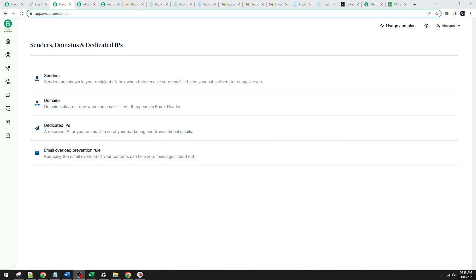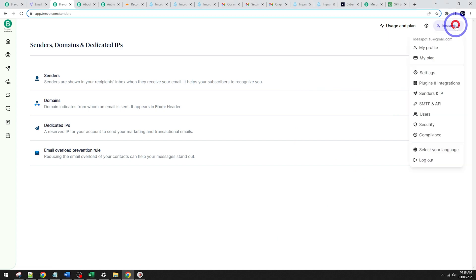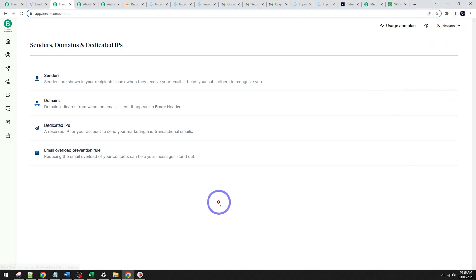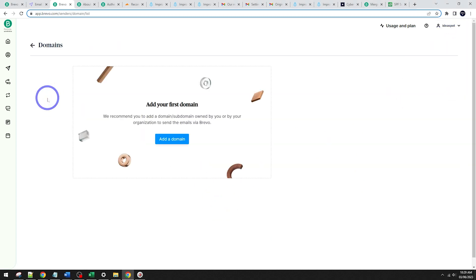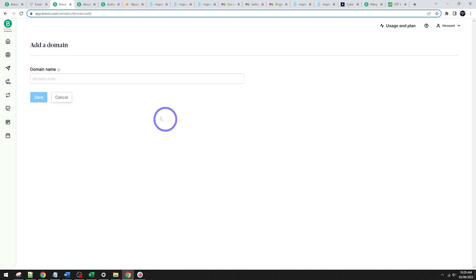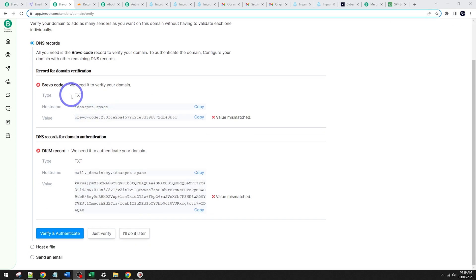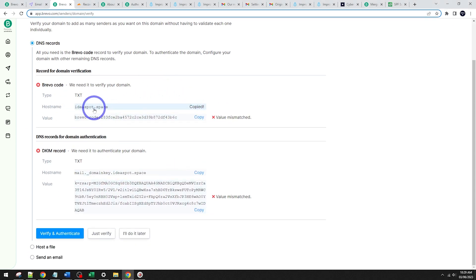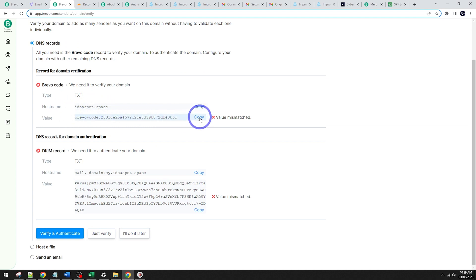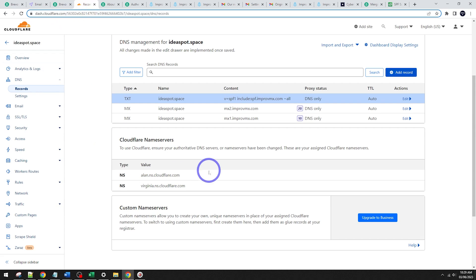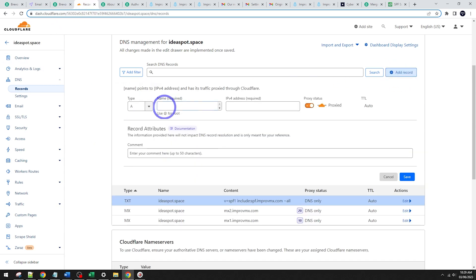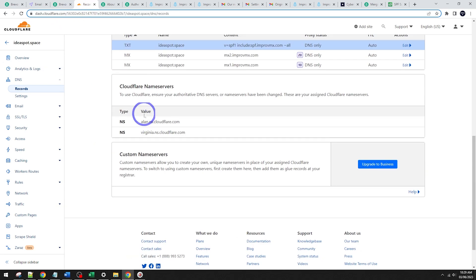Once you've gone through the Brevo signup process, I'm signed into my account here. Under the menu, we want to be under Senders and IP. We're going to add our domain into our account here. So go ahead, add your domain. In my case, ideasp.space, save that on. And there's just a couple DNS records we need to add to our account on Cloudflare. So hostname, ideasp.space, text, and the value is going to be that one there. So let's go ahead and copy this one. And back on Cloudflare, we are going to add another record. That was a text.